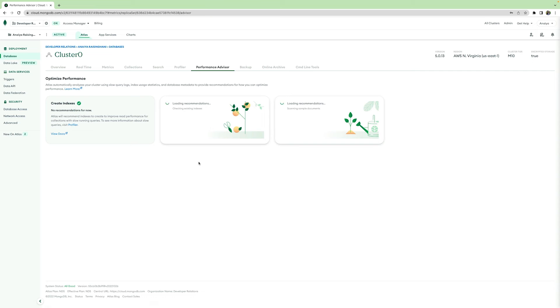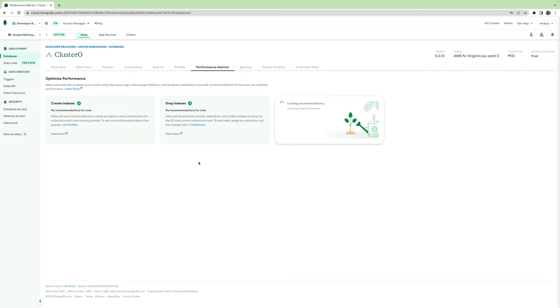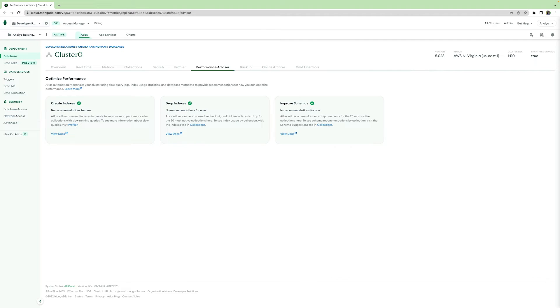There is also the Performance Advisor tab that helps you to automatically analyze your cluster and provide recommendations on where to improve your performance. You can create indexes, improve schemas, and drop indexes all through recommendations that directly come from Atlas.